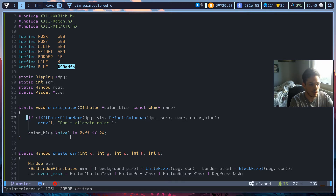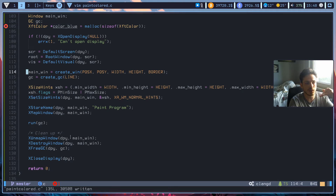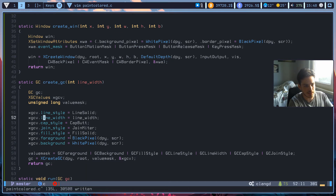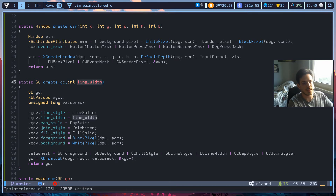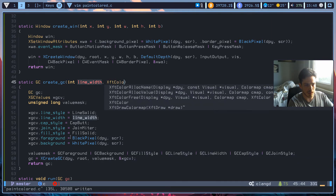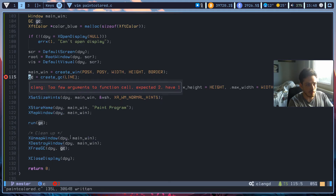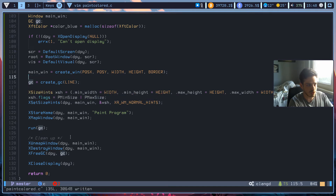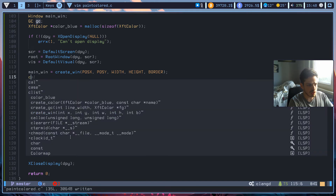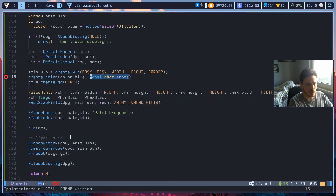Alright, so let's continue. Now we have our create_color function, and we need to create our color before we create our graphics context. Because in our graphics context we set our foreground to black pixel — we are just going to change this foreground here. Since we created our XftColor in our main program, now we need to pass it as a parameter for our graphics context. So this will take one parameter, XftColor, and let's just call this foreground. So before our graphics context, we can create our colors. So the function is create_color, passing color_blue, and our string blue.